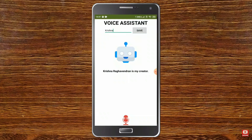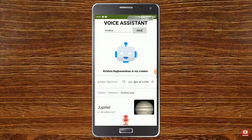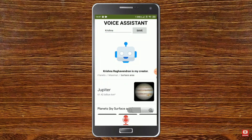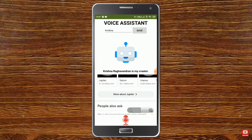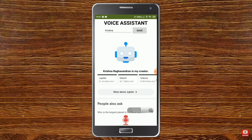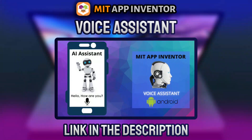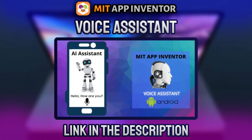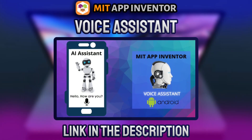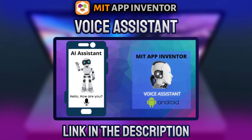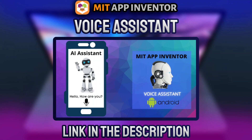Here I asked 'What is the largest planet in the solar system?' and it searched in Google and showed Jupiter. To create this base, watch the voice assistant video which I made earlier — the link is in the description below.